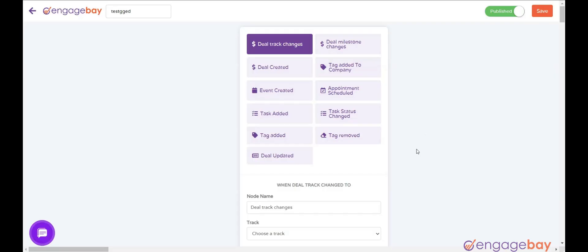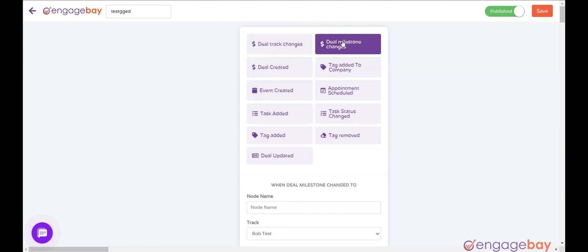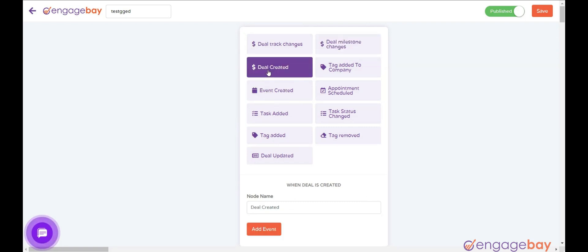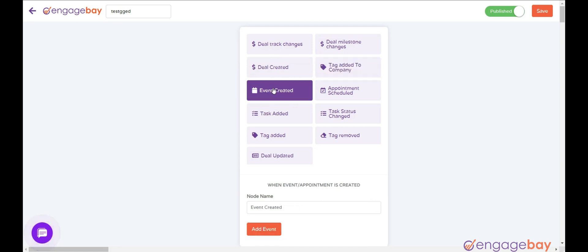Here is the list of triggers that you can select in the sales module. Deal track changes: triggers when a deal track changes. Deal milestone changes: triggers when a deal milestone is changed. Deal created: triggers when a new deal is created. Tag added to company: triggers when a tag is added to a company name. Event created: triggers when an event is created.